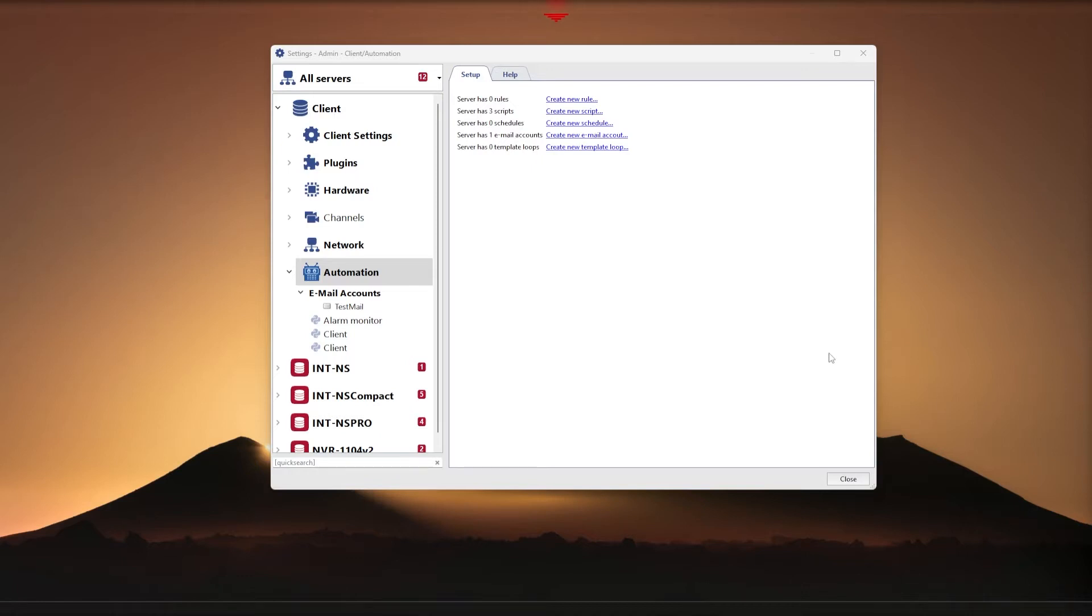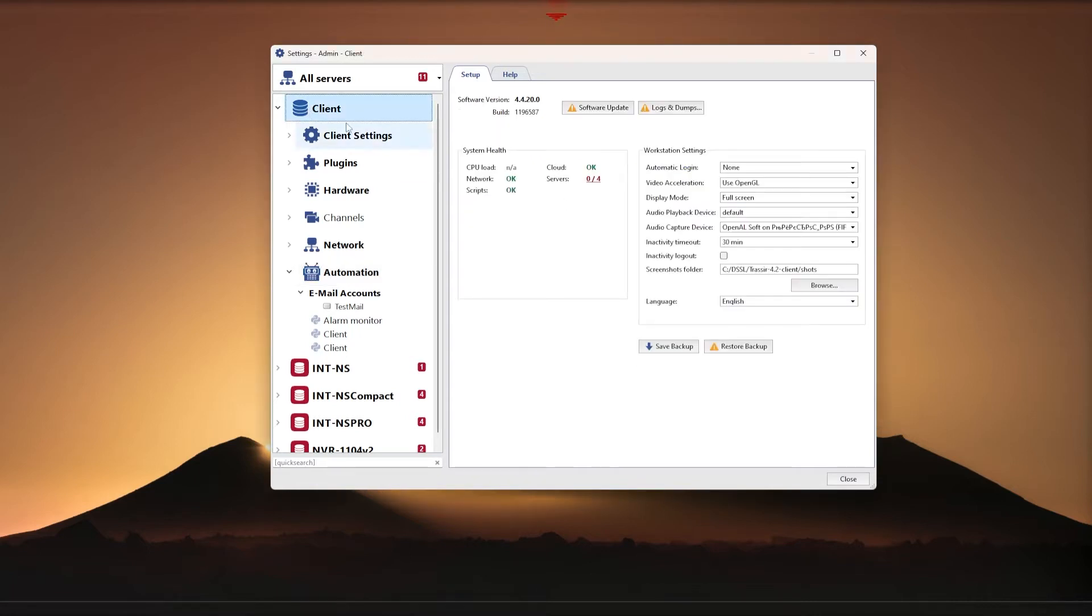Therefore, before installing, please read the instructions to the script in our knowledge base. In this example, we will install the script on the client side, which means that the client side needs to be running at all times for the script to work. If you want to not be tied to the client's operation, install the script and email on the server.